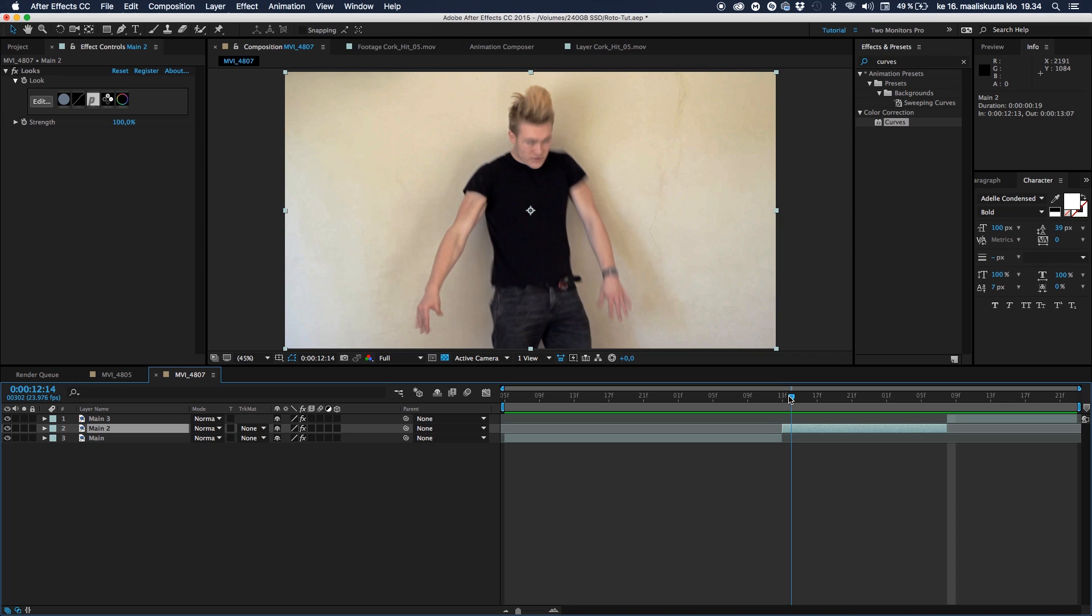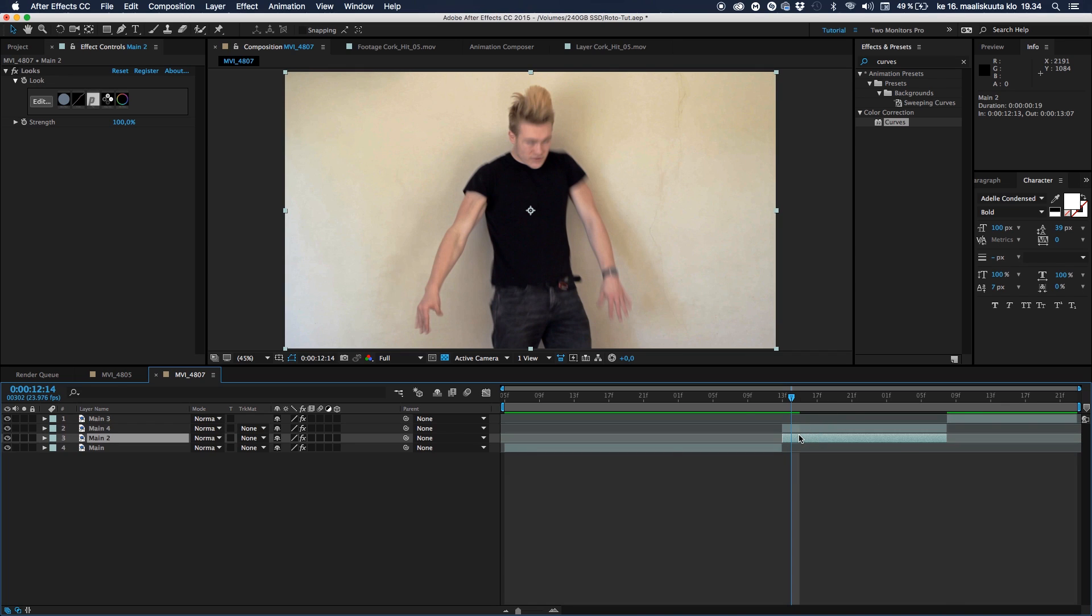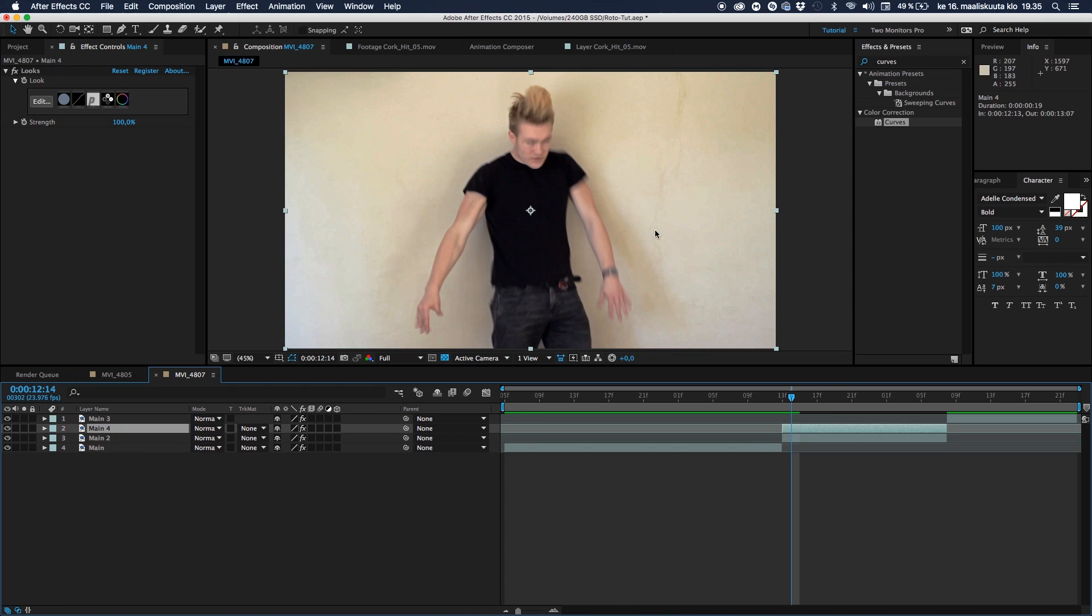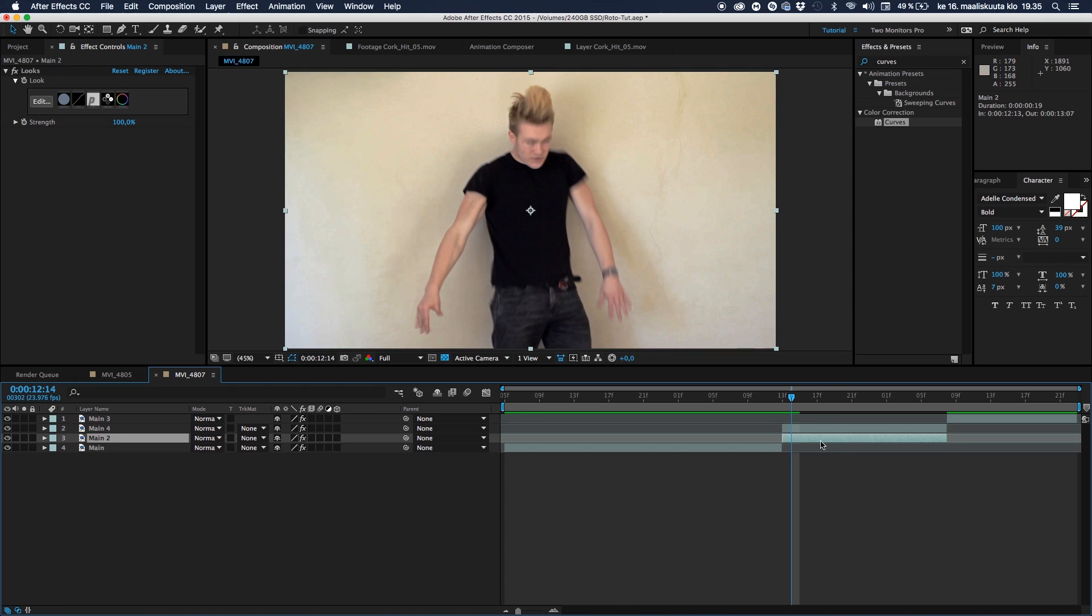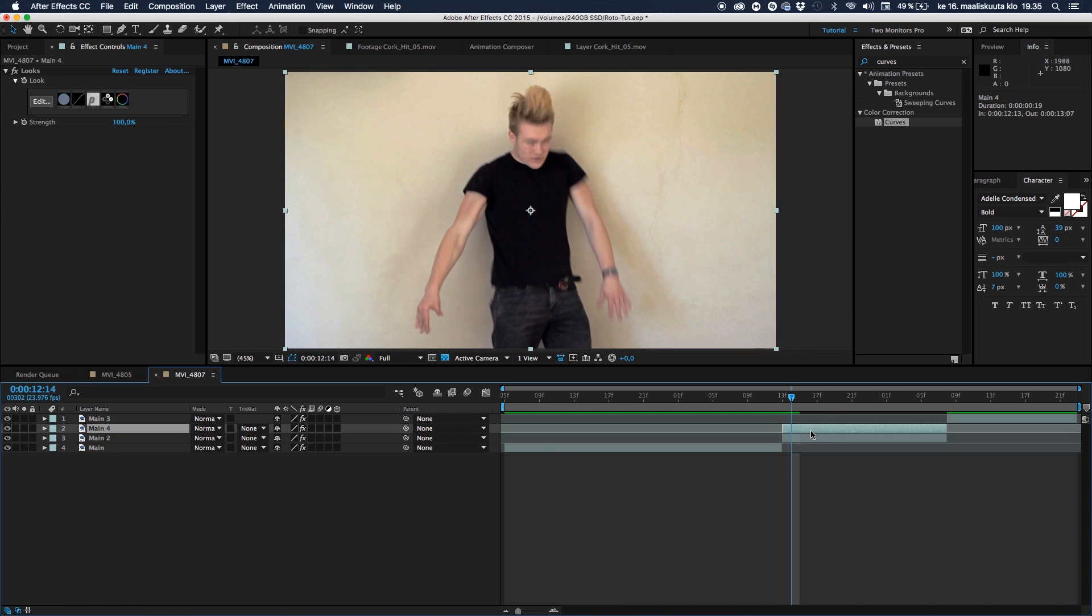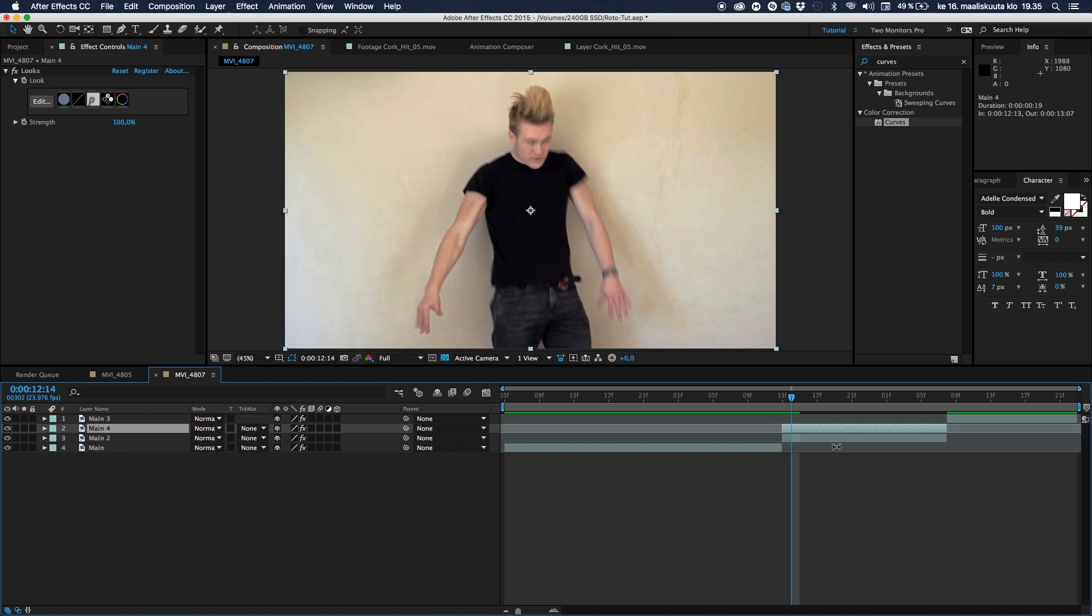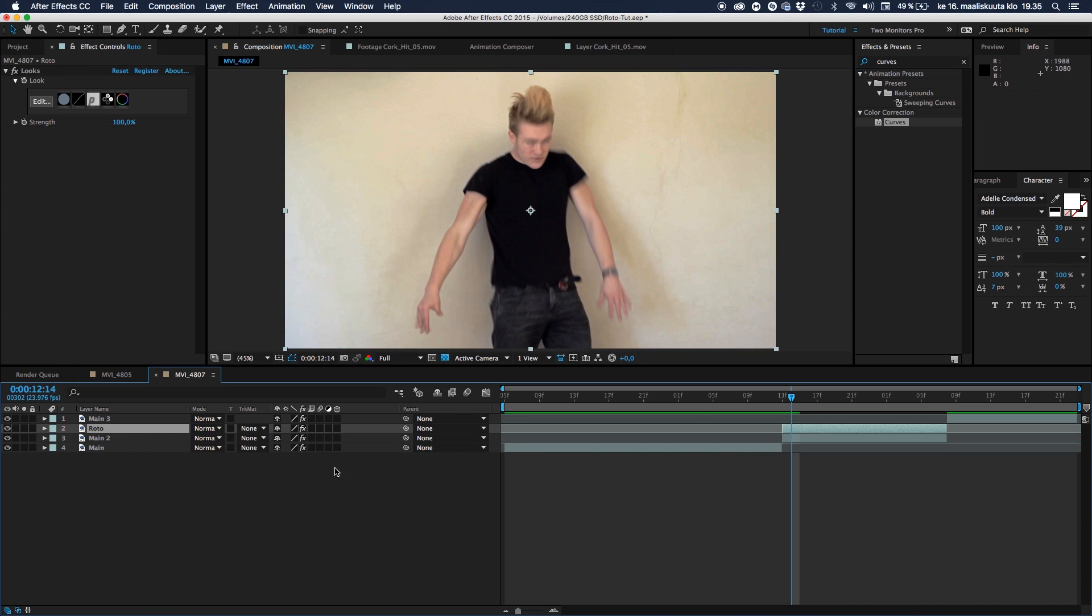Then duplicate this layer because we need a background layer, something to sandwich the top layer which is going to be the roto, the separation. And this is the background. Because if we don't have the background it will be on transparent, but we still want the background. And so let's call this upper one, just hitting enter on the keyboard we can rename layers, and call it roto.